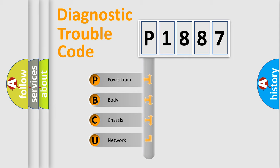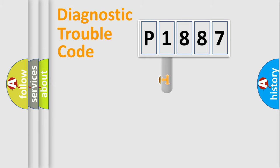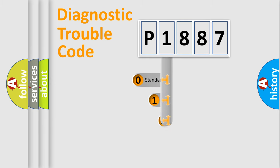We divide the electric system of automobile into four basic units: Powertrain, Body, Chassis, and Network. This distribution is defined in the first character code.